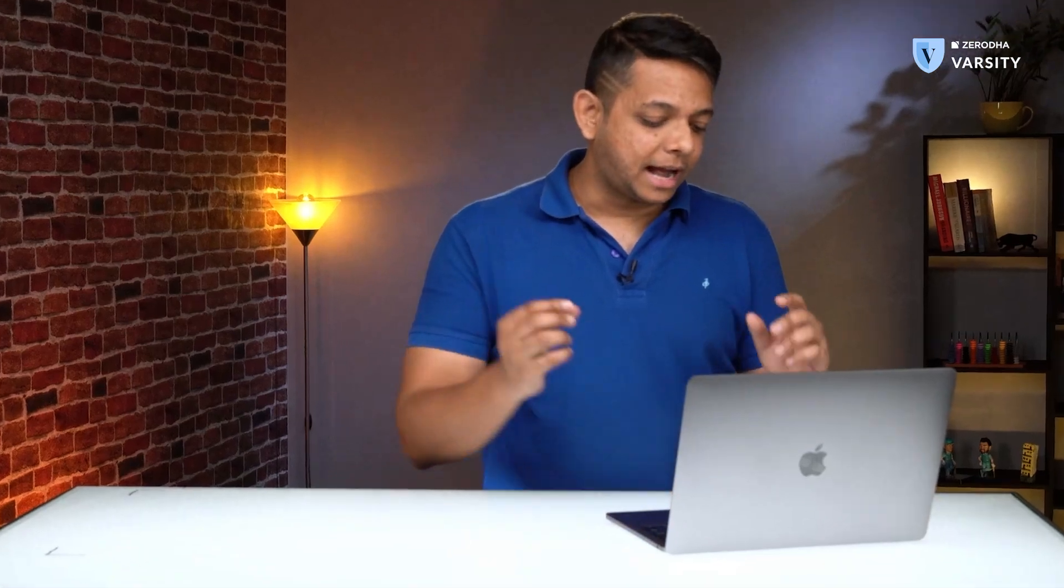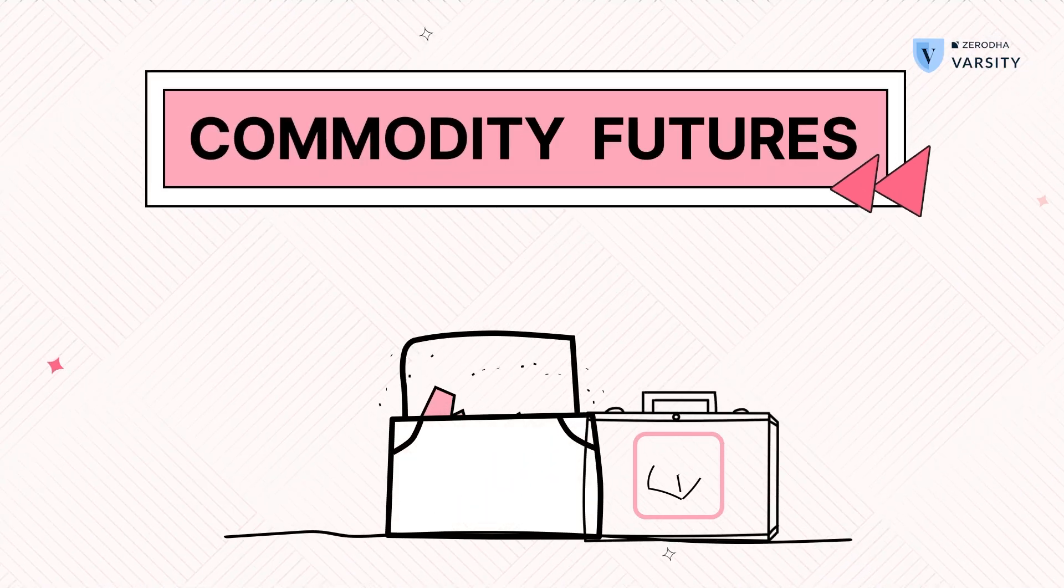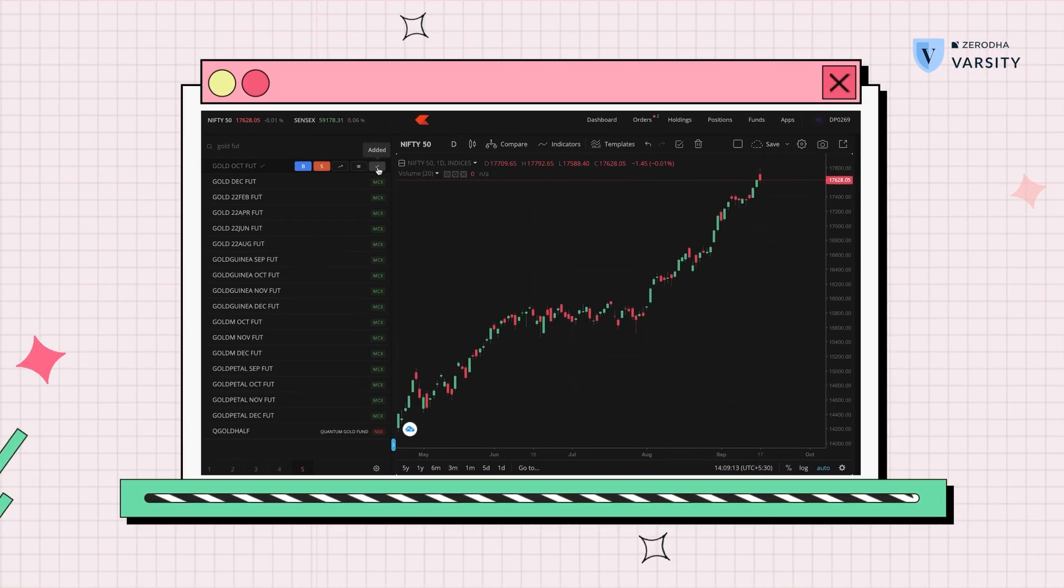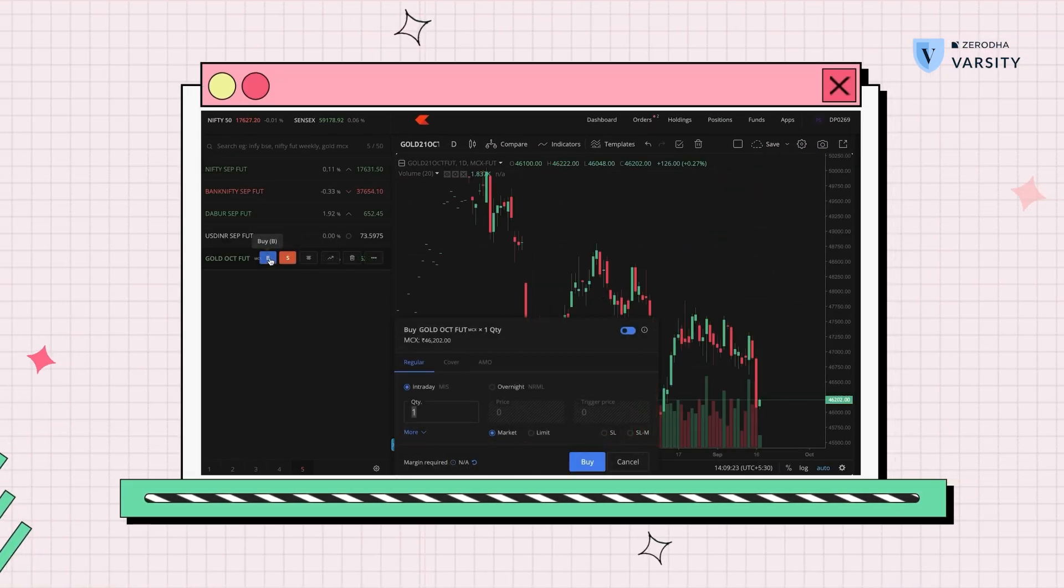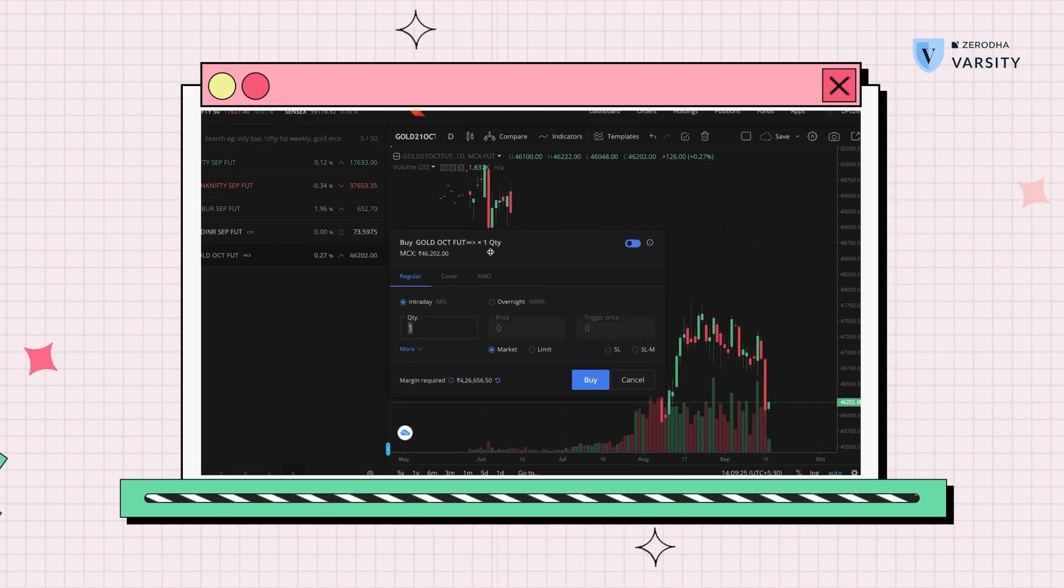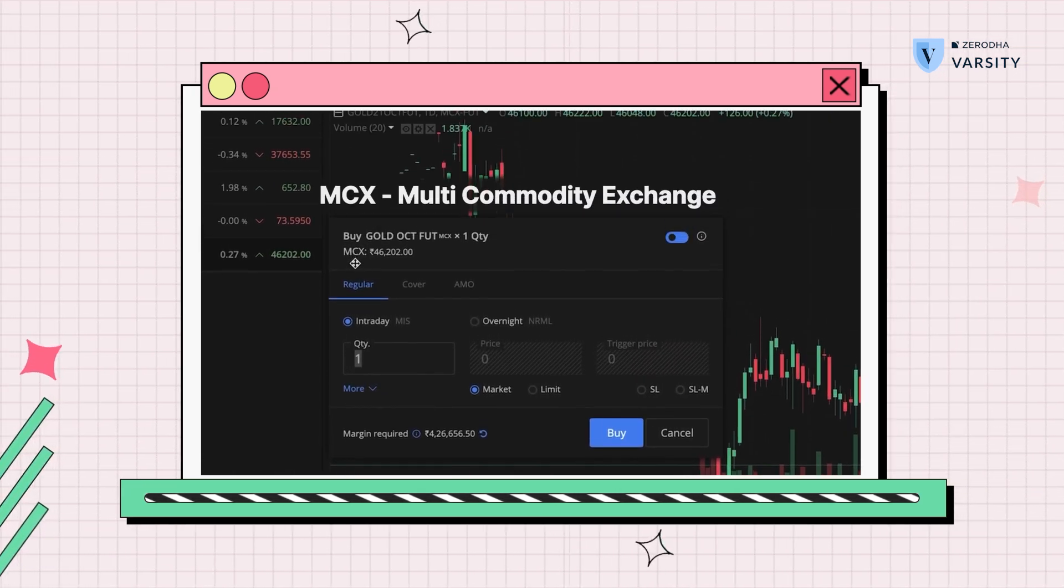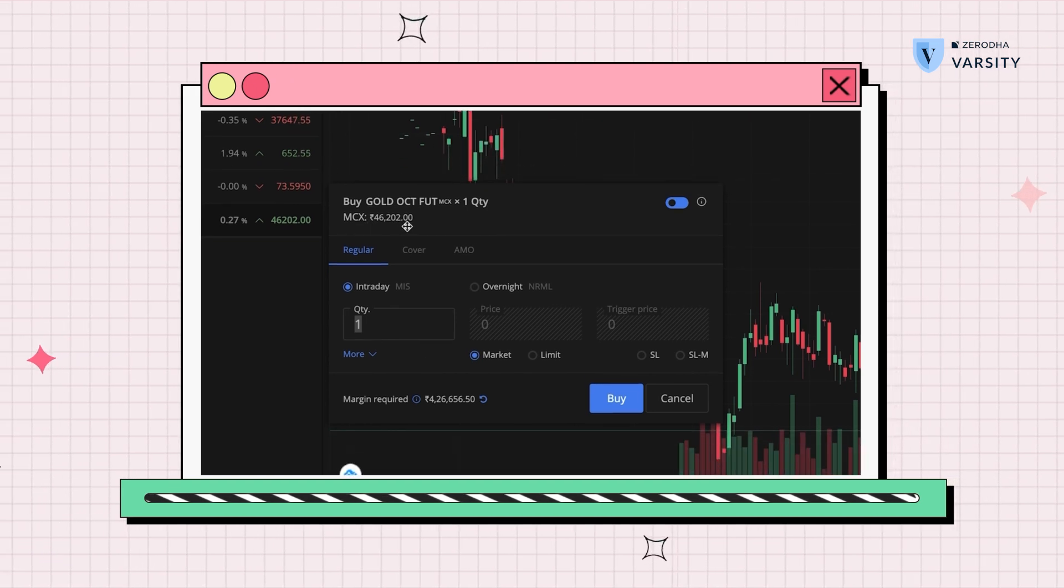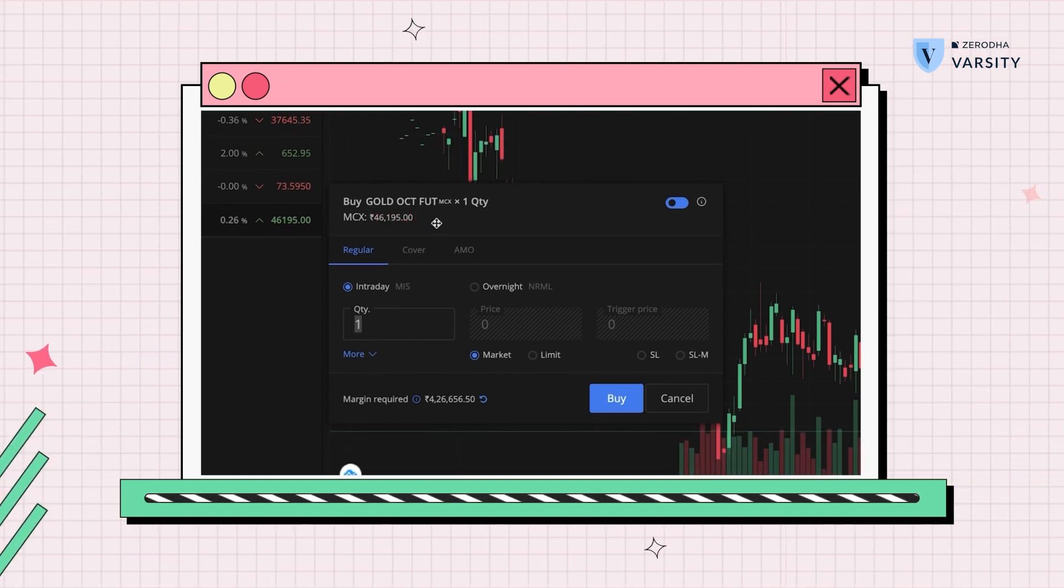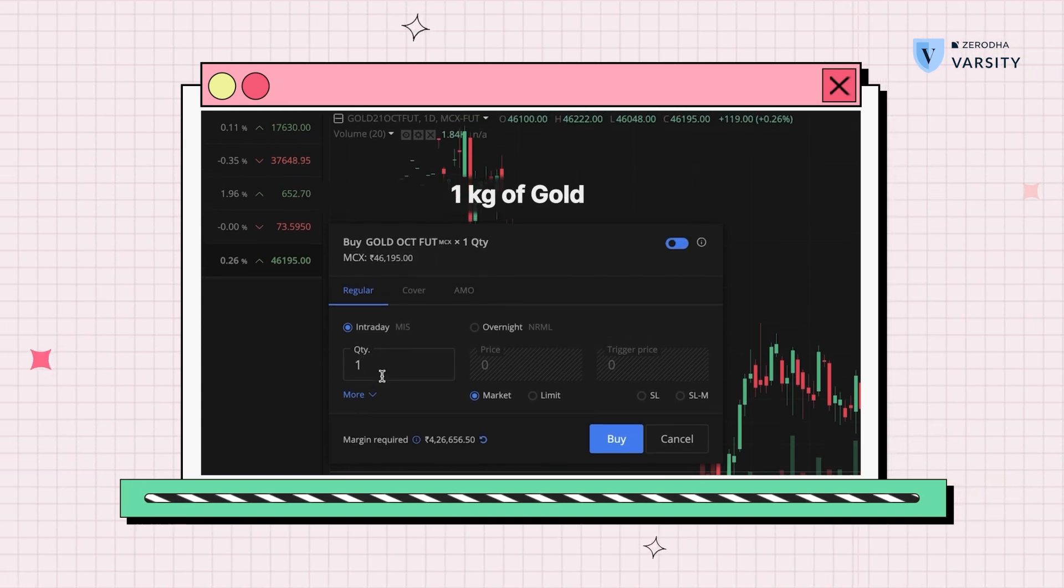Finally, I'm going to add a commodity, let's say maybe gold. I'll choose October. That's the gold chart right there. I'll open the buy window to show the contract specifications. Again, here you'll notice the exchange is MCX and the current price is 46,195. The quantity over here is 1, denoting 1 kg.